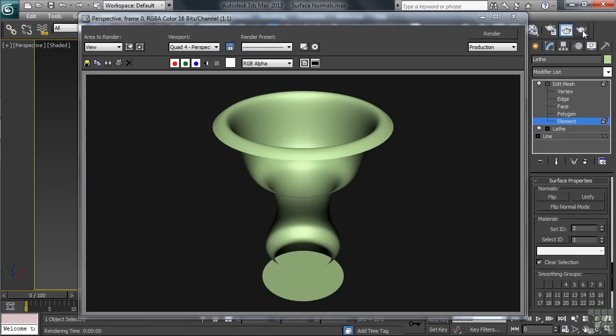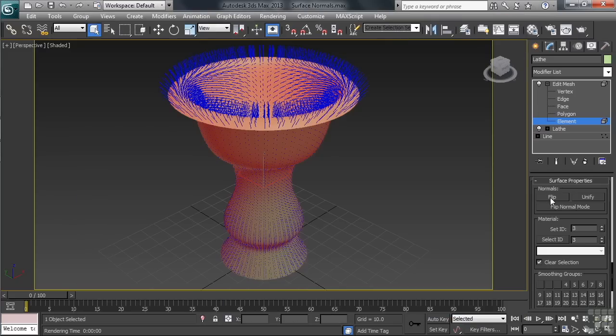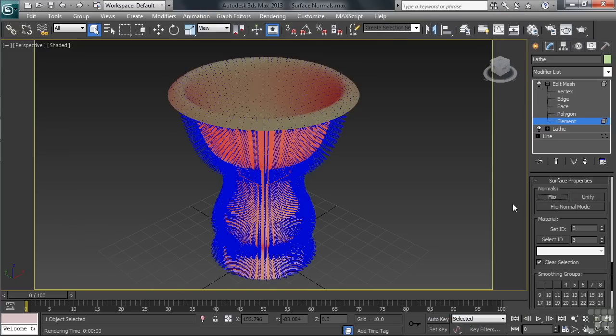As you can see by the results, the surface normals are all pointing inward. Let's close our render, this time clicking on Flip. The blue sticks are all now pointing out. Let's render again.